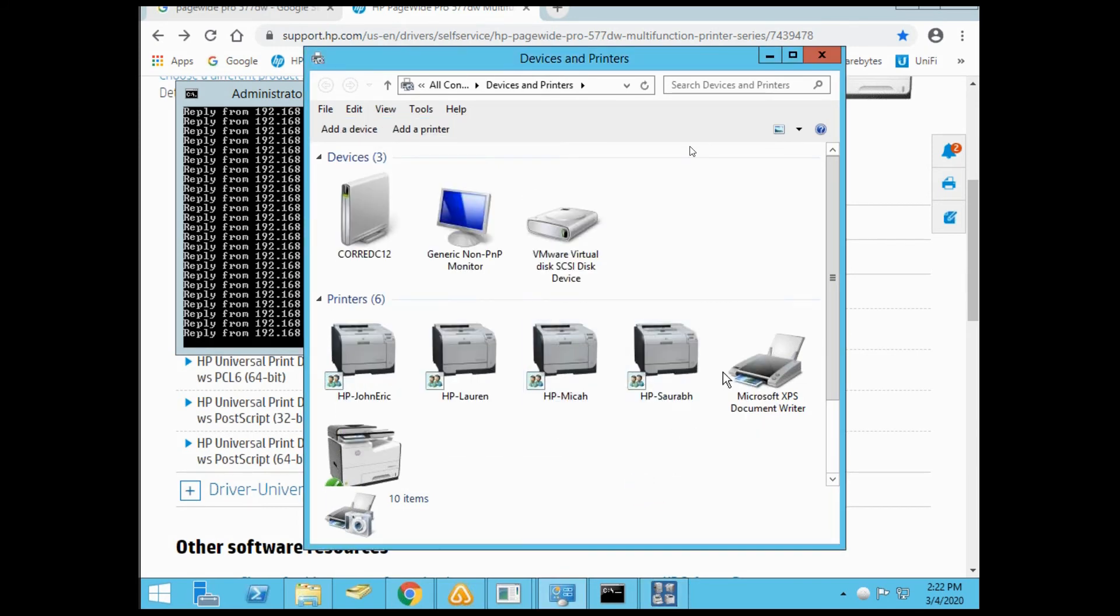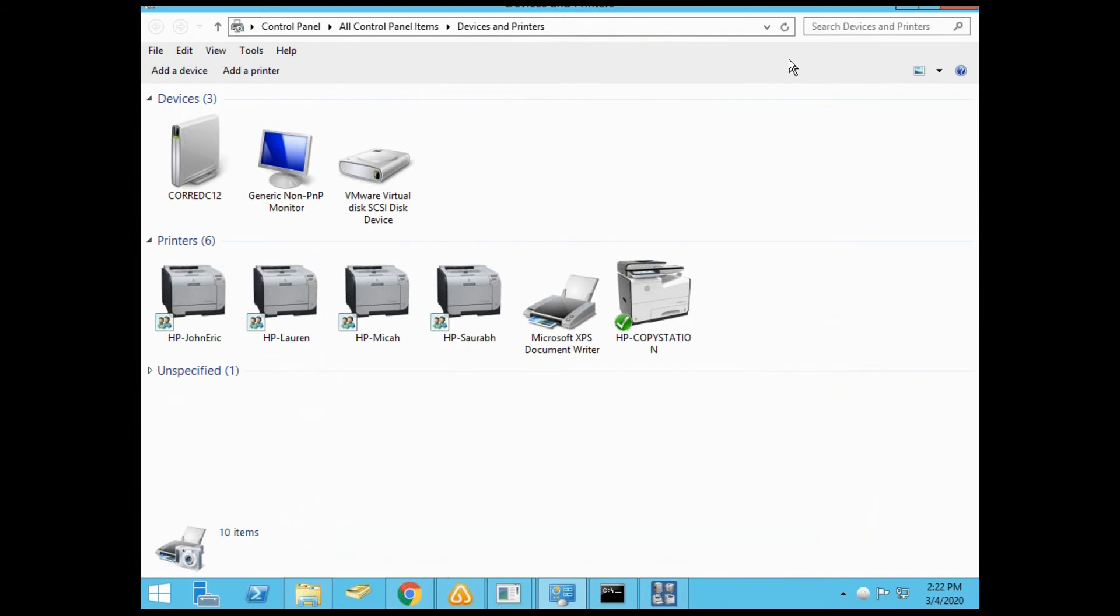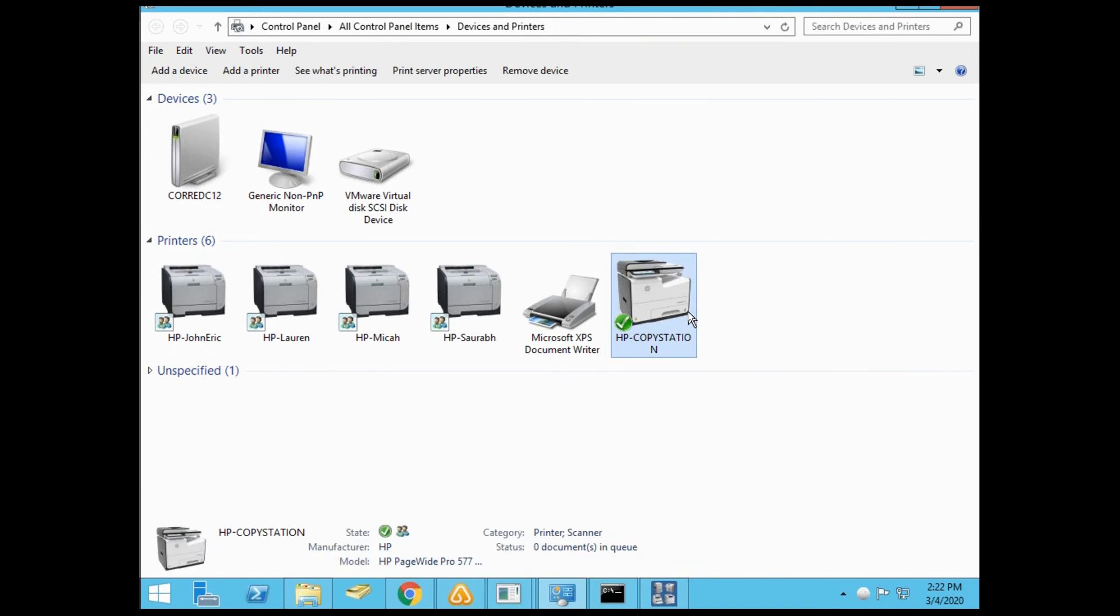Expand devices and printers. You'll see the device is installed and set as the default. The HP PageWide Pro 577 DW printer is now installed as the primary company printer.